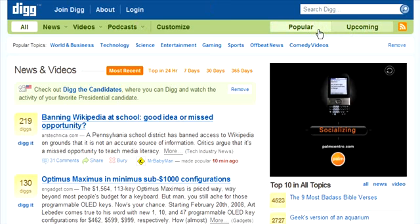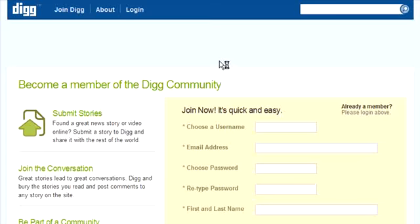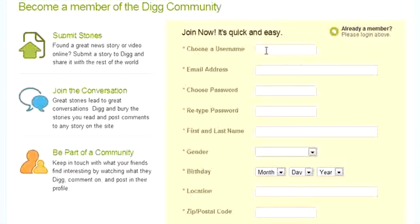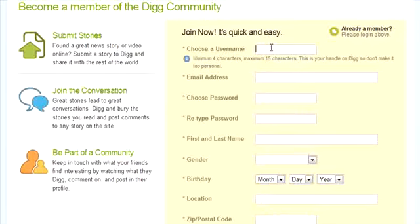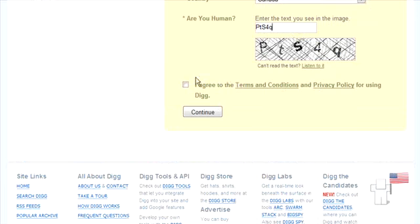The first thing we need to do is set up a Digg account. Click on 'Join Digg' and it's basically the same as signing up to any other site — just fill in all the top stuff and agree to their terms.